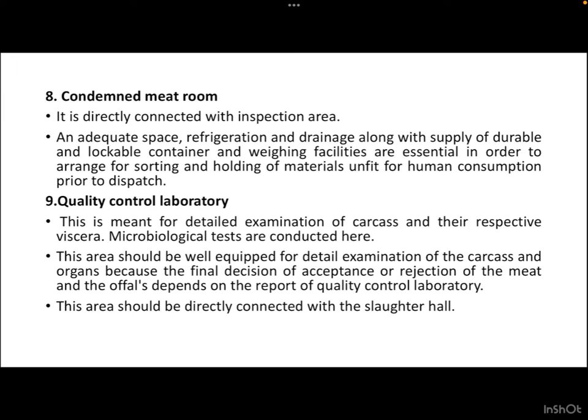Next is the condemned meat room, directly connected with the inspection area. It should have adequate space, refrigeration, and drainage, along with supply of durable and lockable containers and weighing facilities, to arrange for sorting and holding animal materials unfit for human consumption prior to dispatch. A quality control laboratory is also fitted in this layout, meant for detailed examination of carcass and respective viscera, where microbiological tests are conducted. The final decision of acceptance or rejection of the meat and offal depends on this area.